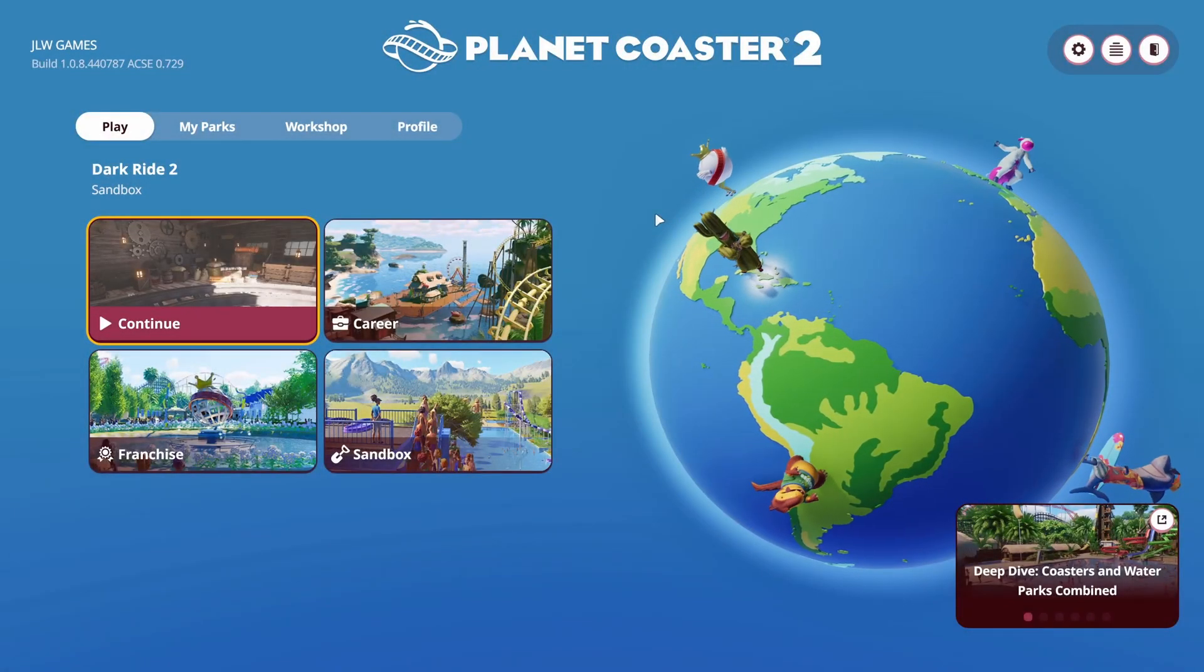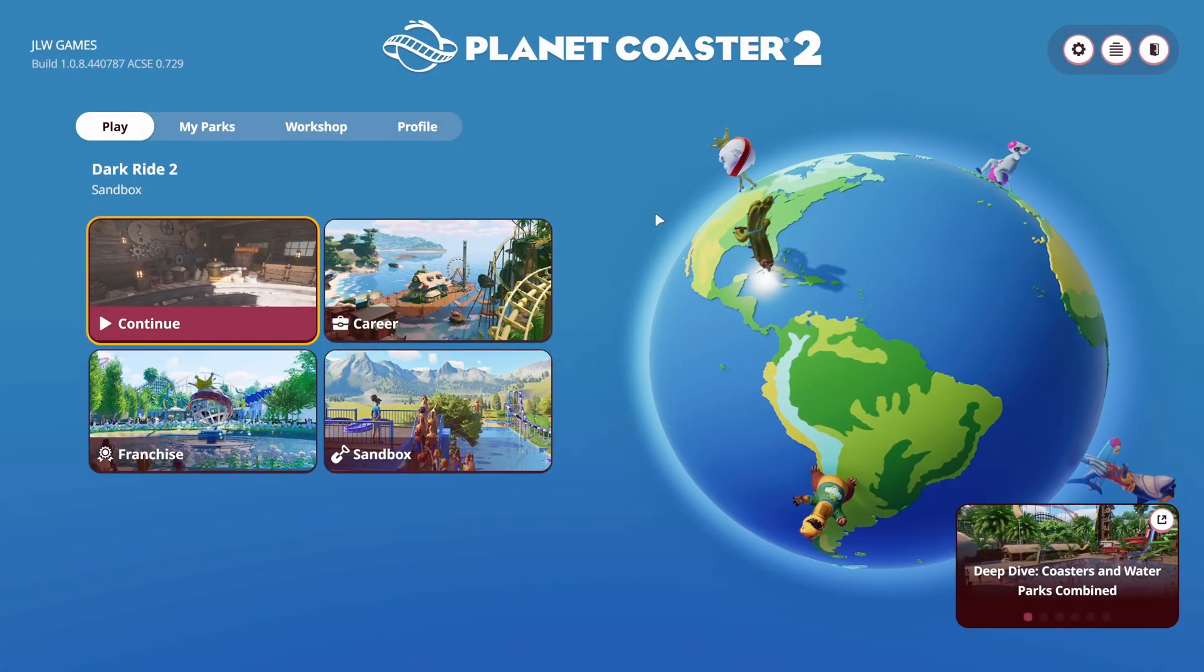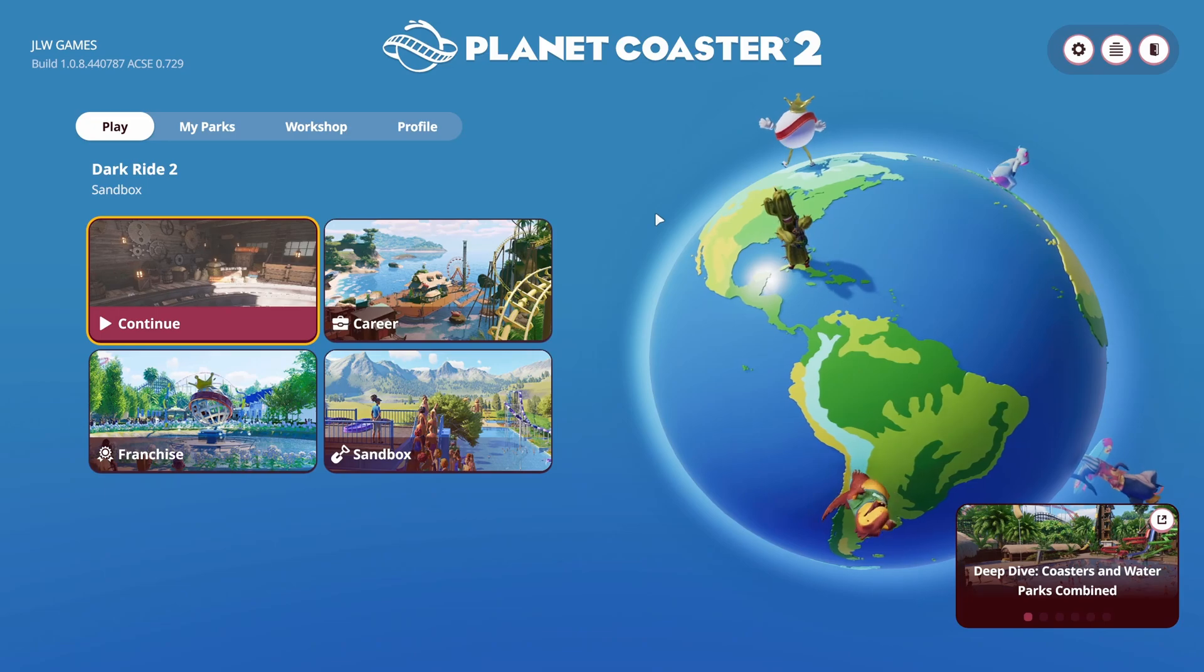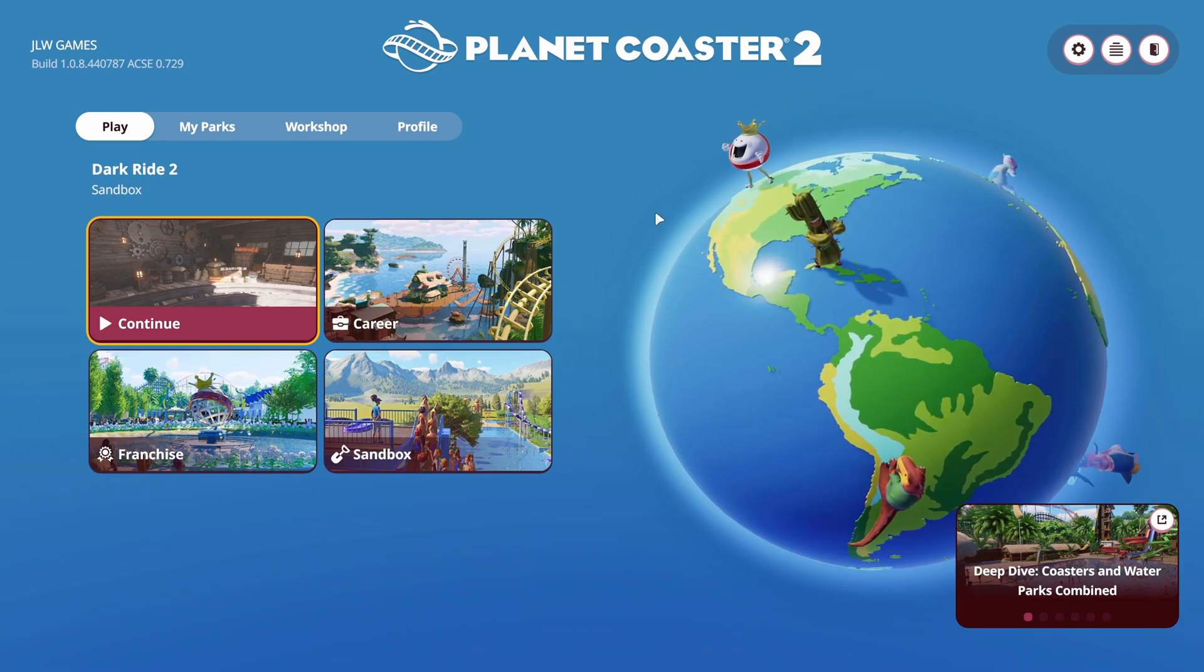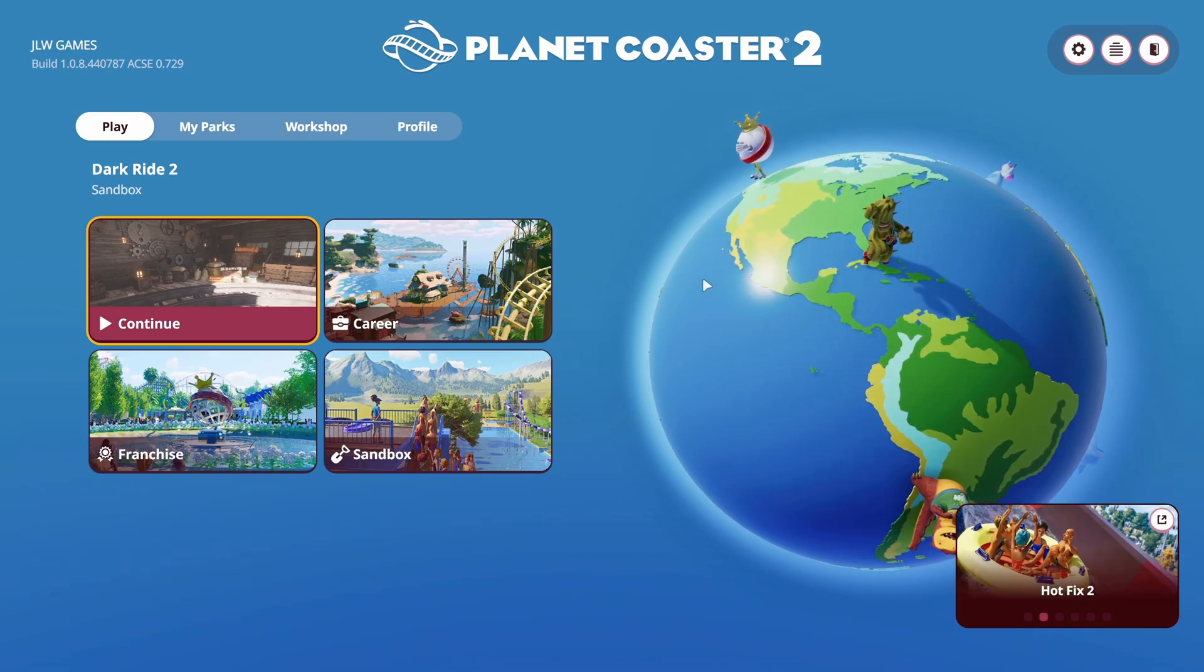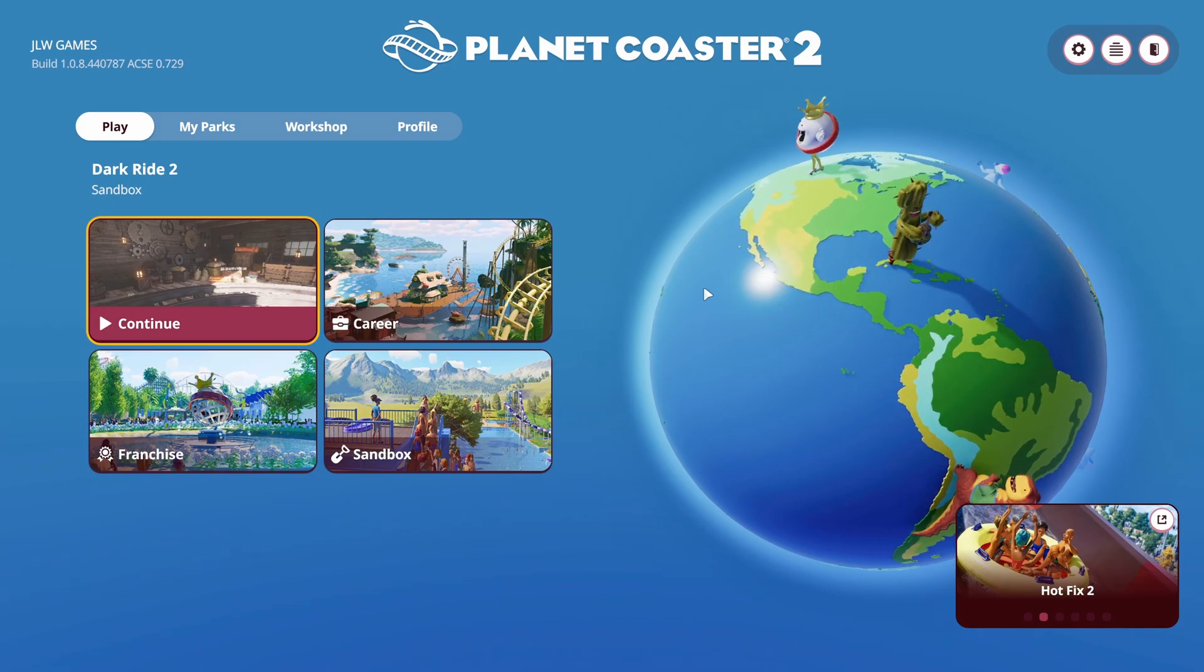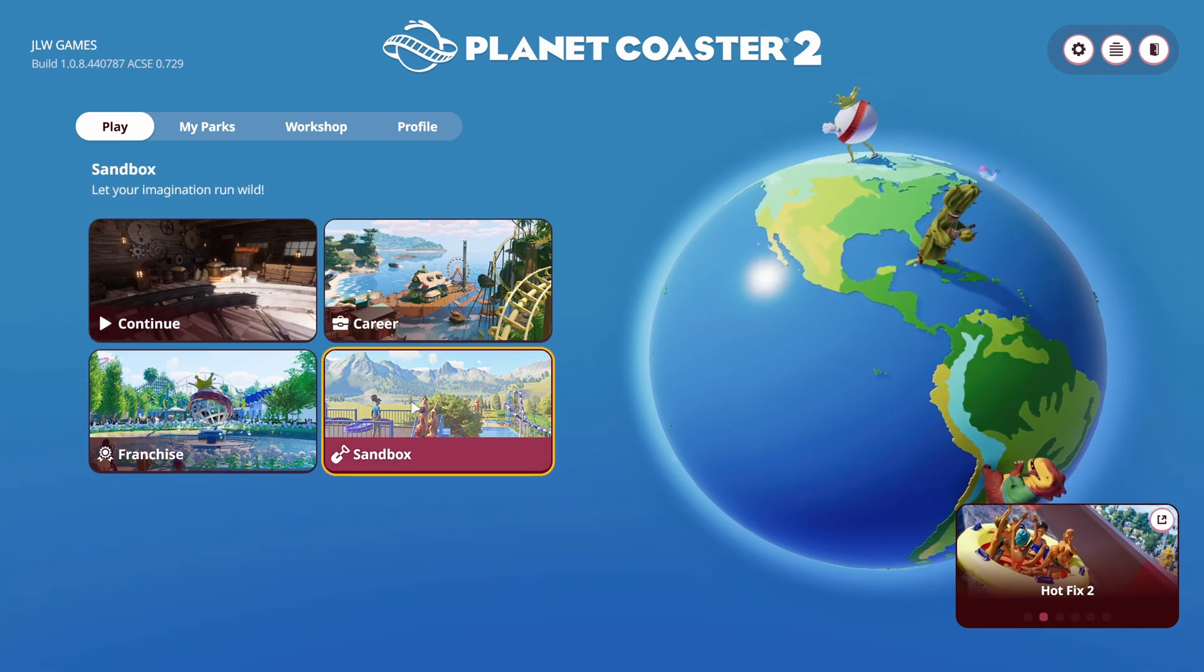What is up everybody, it's Joe from JLibbyGamesConatch with another cool video back in Planet Coaster 2. Today we're going to be talking about power management in Planet Coaster 2.